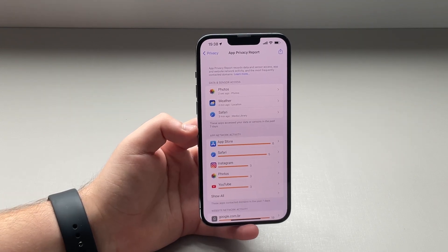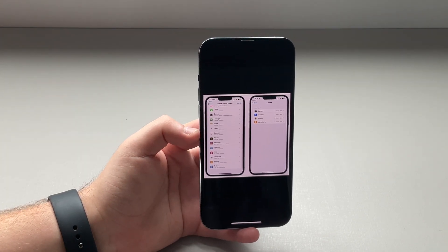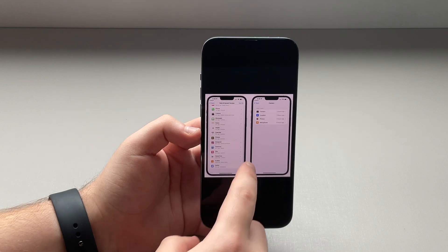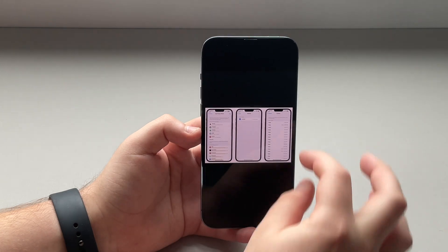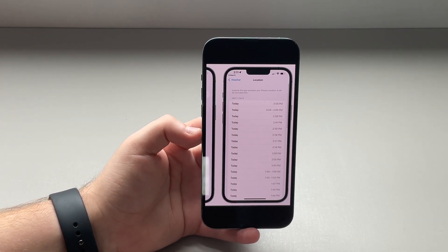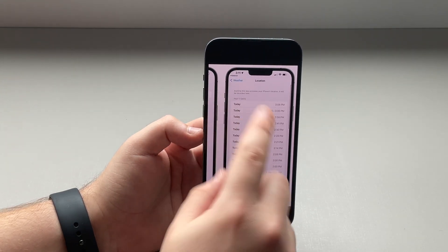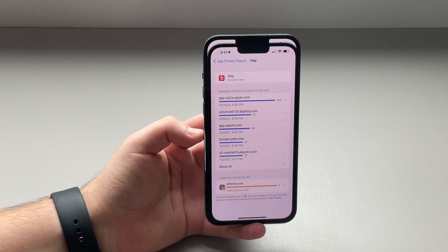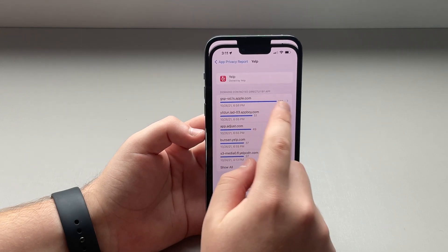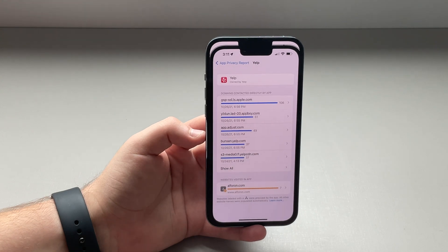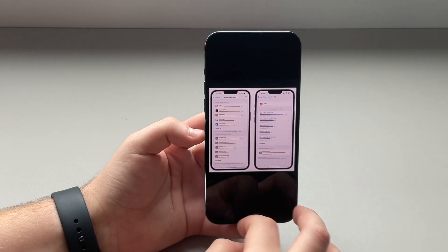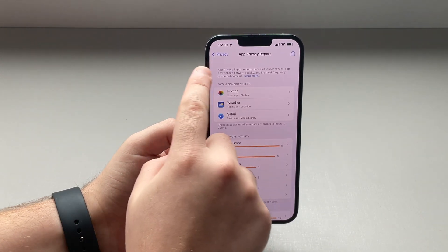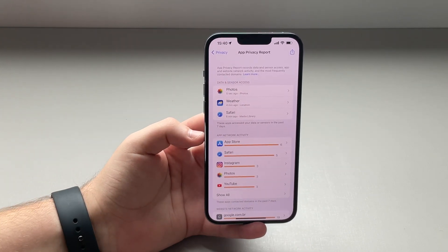I just enabled the feature so I don't have a lot of data to show you, but I have some screenshots to explain what this feature can do. You can see exactly when and which apps are having access to your camera. More than that, you can see your location data — exactly which apps, when, to the minute, they requested and got your location. You can also see the domains contacted directly by an app, and you can view this app by app. For example, one domain was contacted 106 times, another 51, another 49. If you care about your privacy, you definitely want to have App Privacy Report turned on.